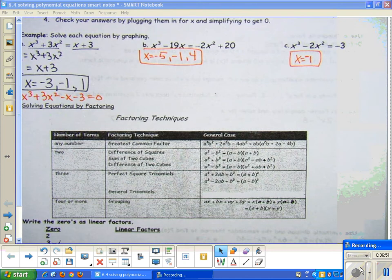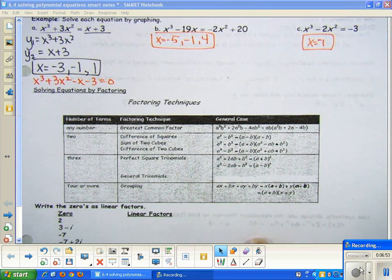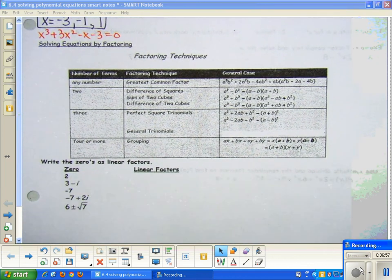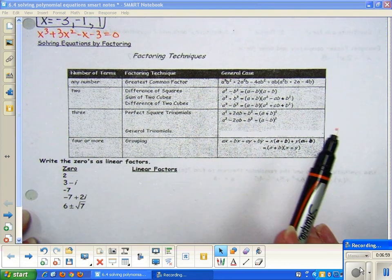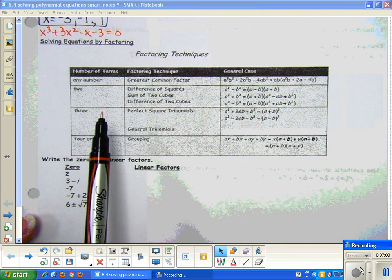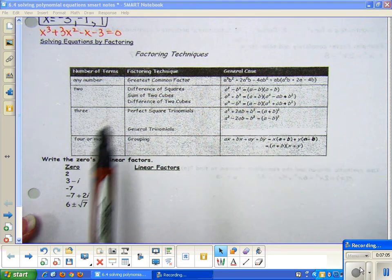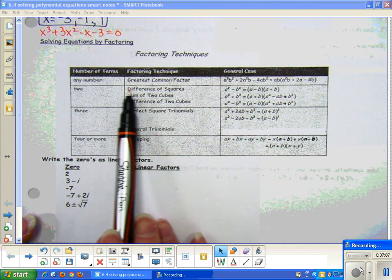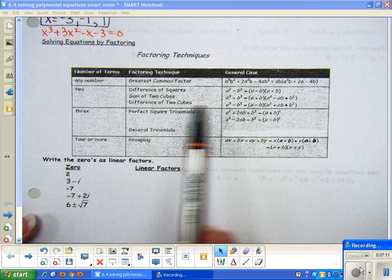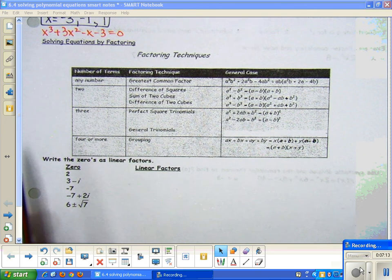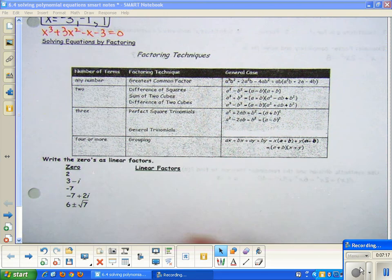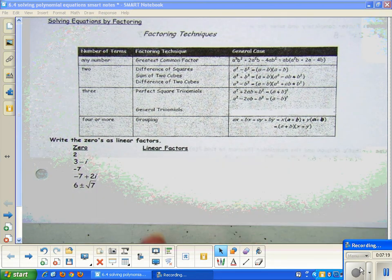That's one part — solving by graphing. The next part is solving equations by factoring. If I want to solve by factoring, these are all the techniques that we've learned: factor a trinomial by looking for factors of the last term that add up to the middle term or use slide and divide. We also learned the difference of squares, the difference of cubes, and the sum of two cubes. These are the formulas in case you forgot. We also learned to factor by grouping when we have four or more terms.